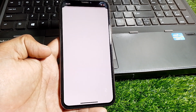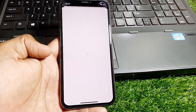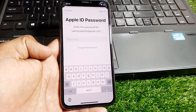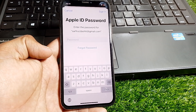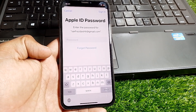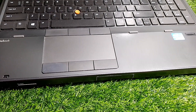Wait a few seconds. Here you have to enter the password of your Apple ID. Let me put the password in now. After that, wait a few seconds.